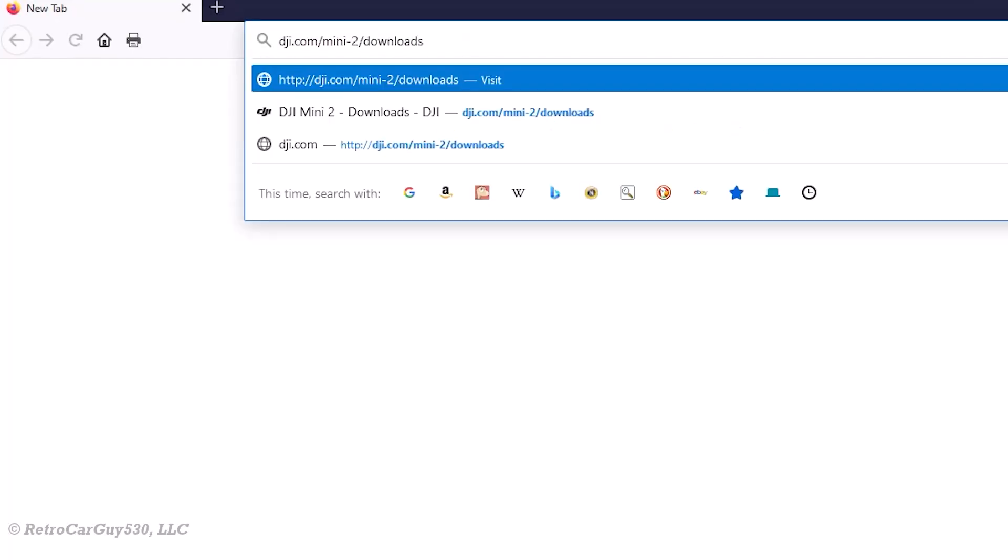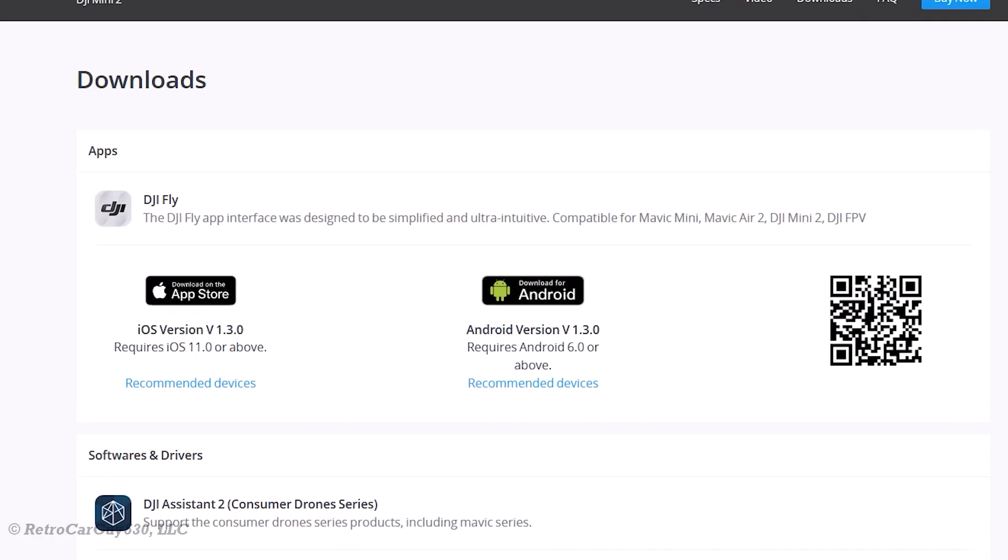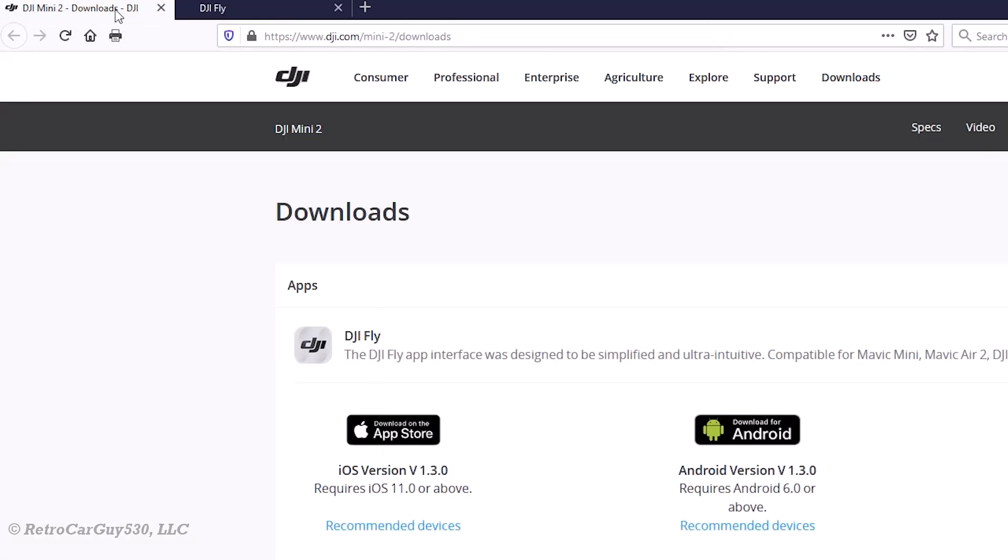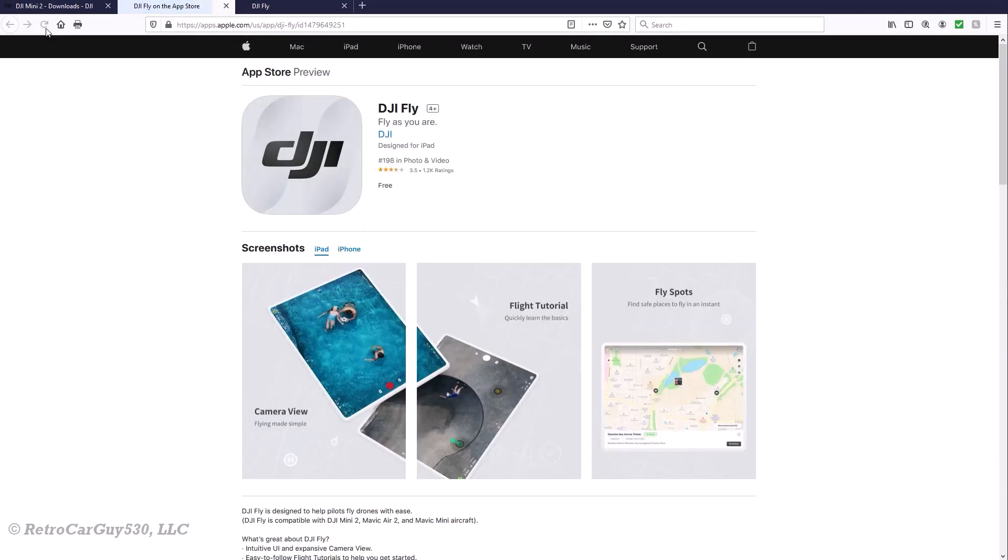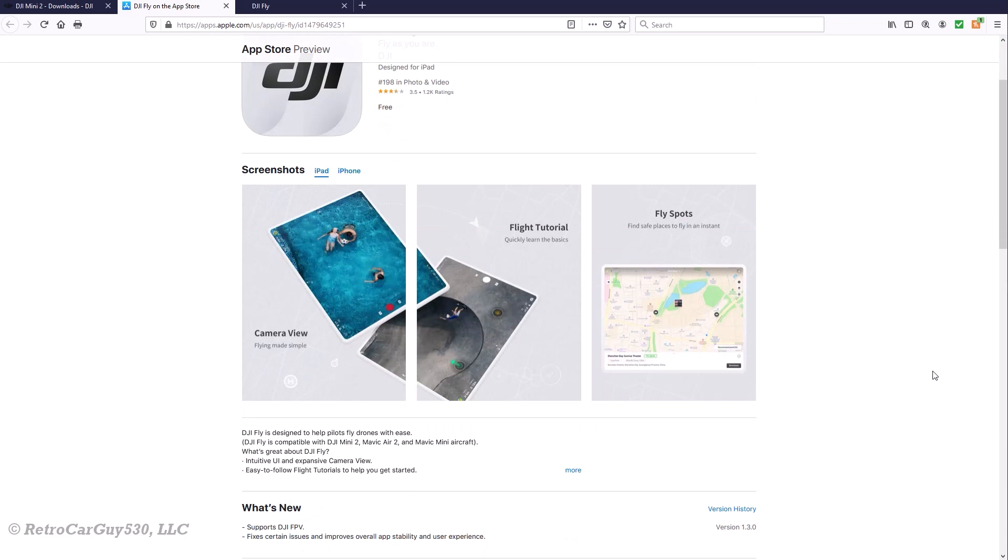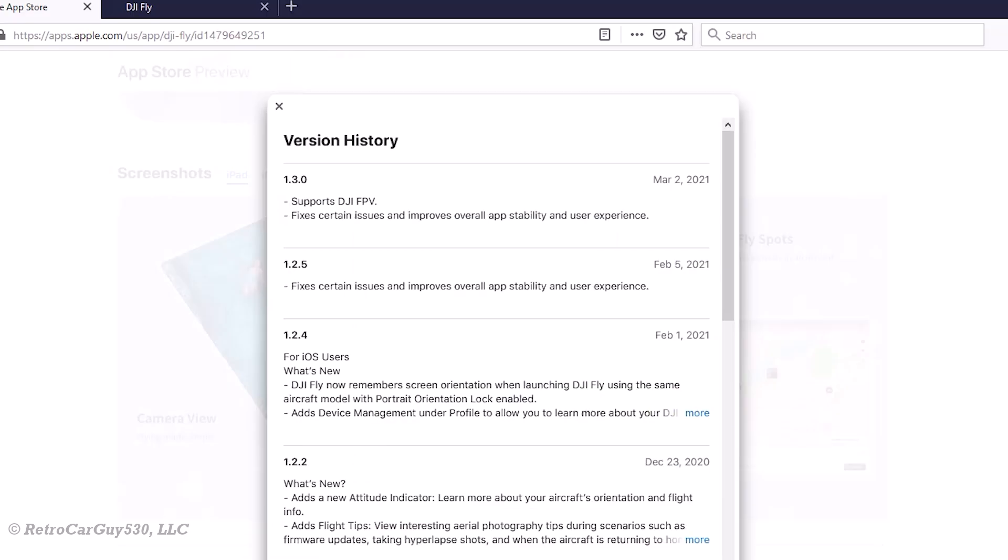With the upcoming release of the DJI FPV drone, the Fly app was being updated to version 1.3.0 to support the DJI FPV drone. You can see it on the end of the list there. For iOS and Android, both versions were updated to 1.3.0. The Android version was the 925-official. And then in the App Store, you can actually see the changelog in the version history. It's also version 1.3.0. When you look at version history, you can see support DJI FPV and fixes certain issues and improves overall app stability and user experience.